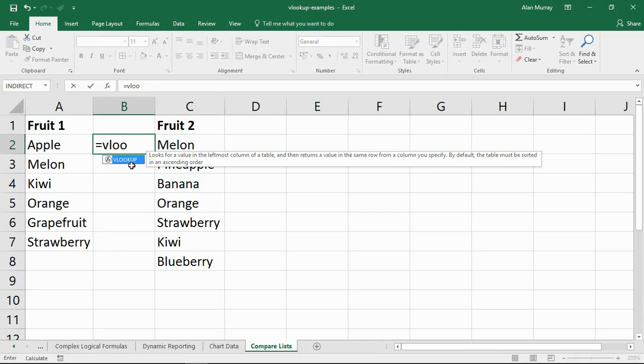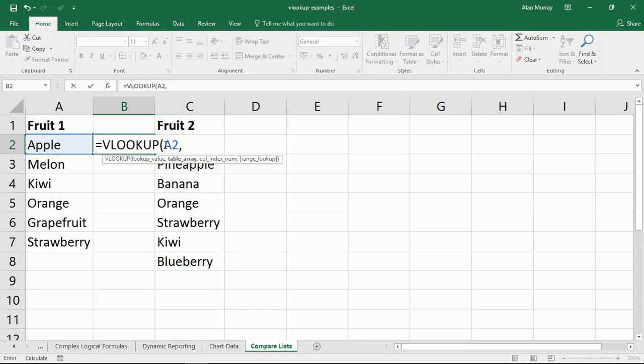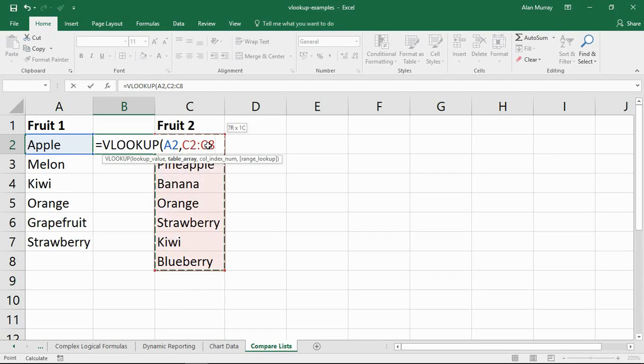So VLOOKUP, can you help me here? See if apple, A2, and let me put a comma in there. Table array, that's getting in the way a little bit here, but it's C2 to C8, this list over here. Let me fix that.